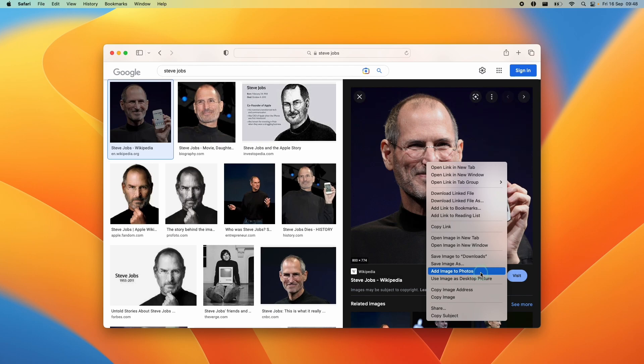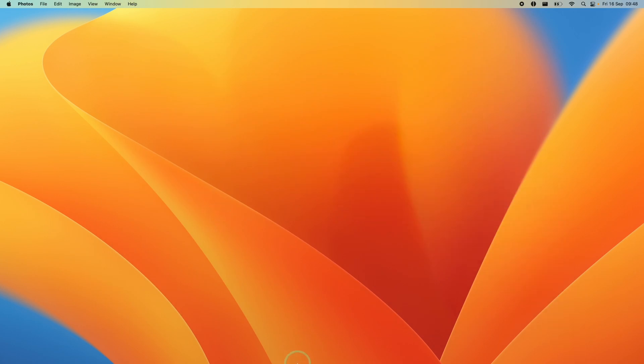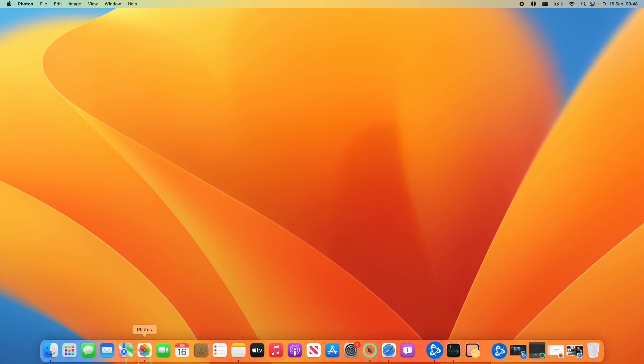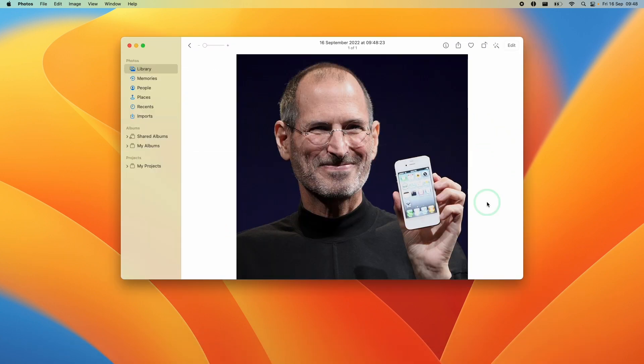When I press this, it's going to enter our photo library. Once that's done, we minimize Safari, go to our Photos app, and you're going to find the photograph there. This image has been downloaded from Safari and added to our Mac photo library on macOS Ventura.